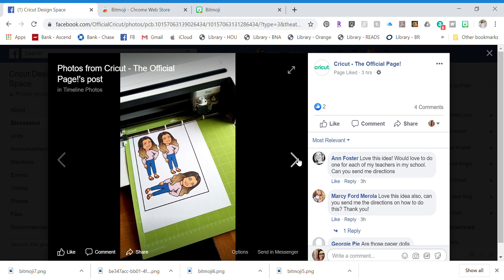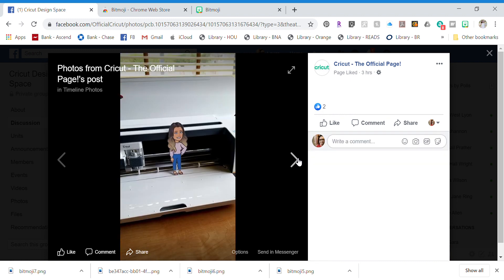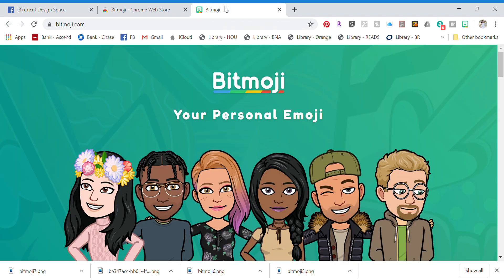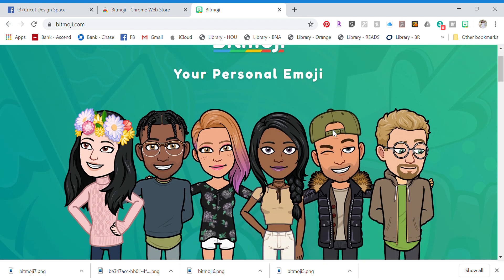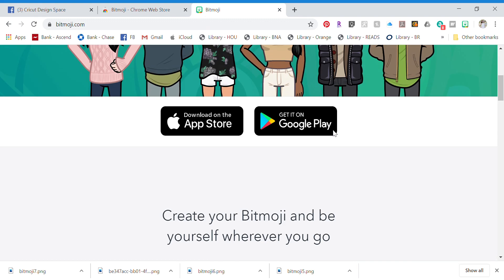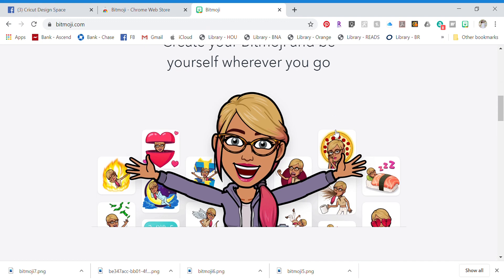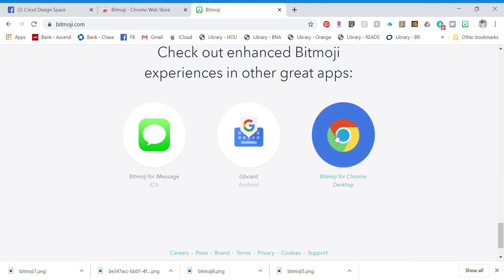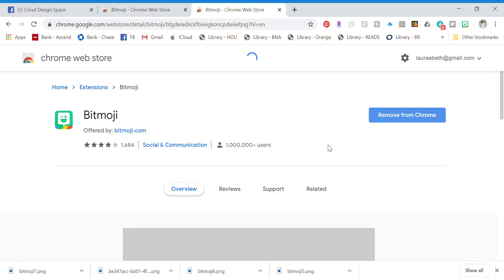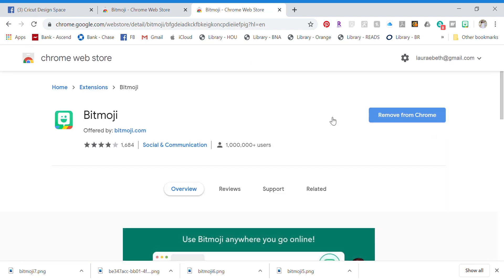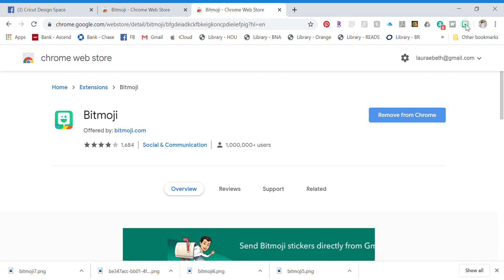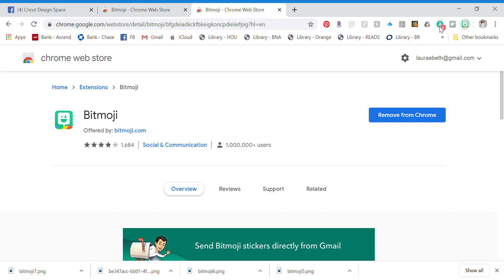From a PC, you're going to go to bitmoji.com and you're going to have to have Google Chrome to do this. Scroll to the bottom of bitmoji.com and click on Bitmoji for Chrome Desktop. When you do that, it's going to add an extension. You can just add it to Chrome and it's going to be on your extension bar. When it's there, you can just click on it.